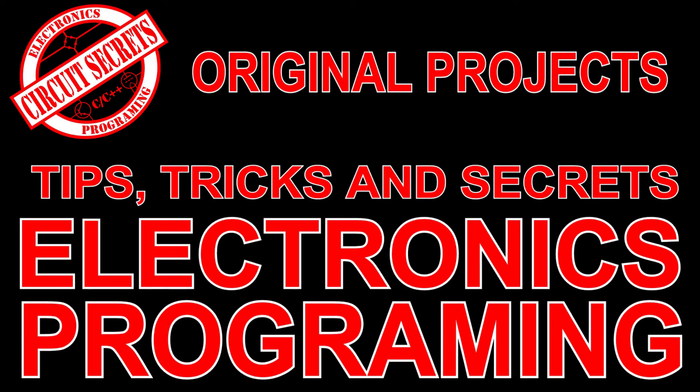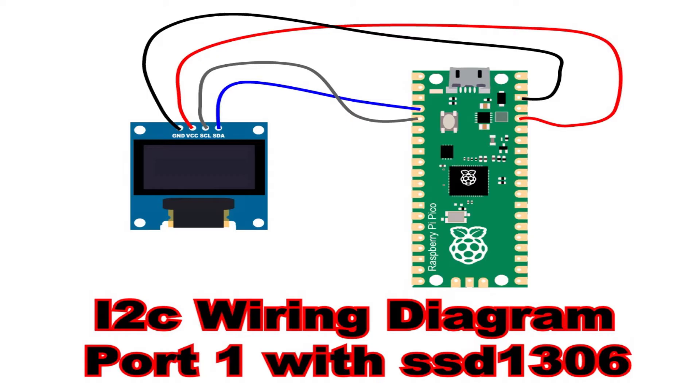In the last video in the series we covered the basics of I Squared C on the Raspberry Pi Pico by designing a port scanner. In this video we're going to set up a display to emulate the display of a VFO for a CB radio. VFO stands for variable frequency oscillator. Eventually I'm going to be making a VFO that will convert a 6 channel radio into a 40 channel radio.